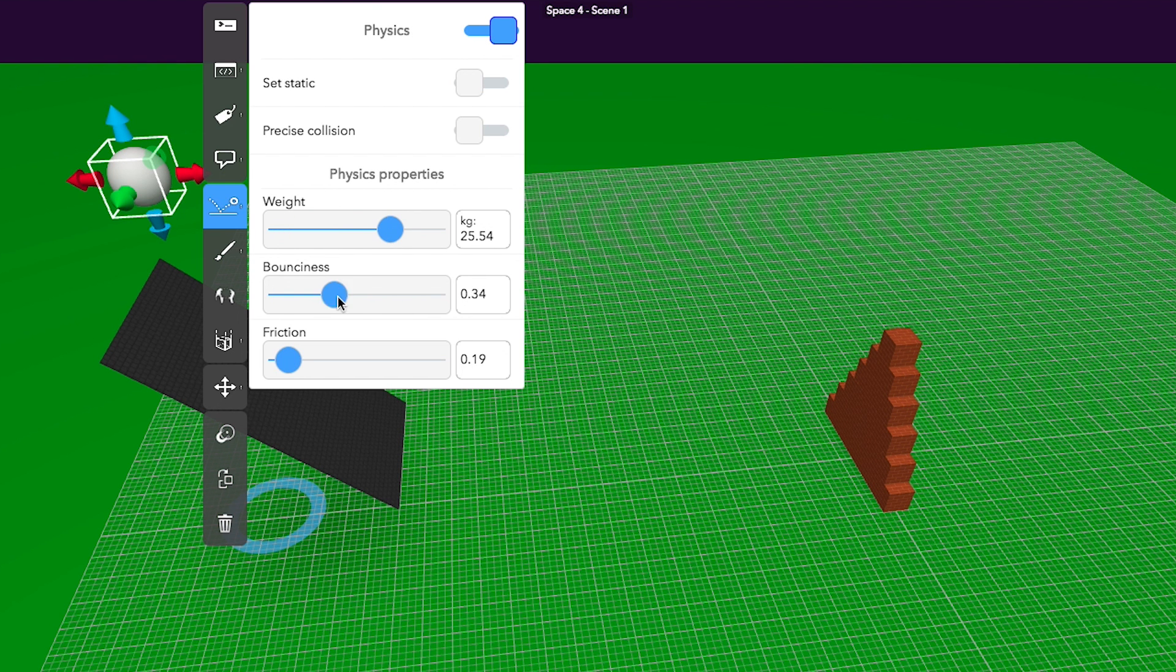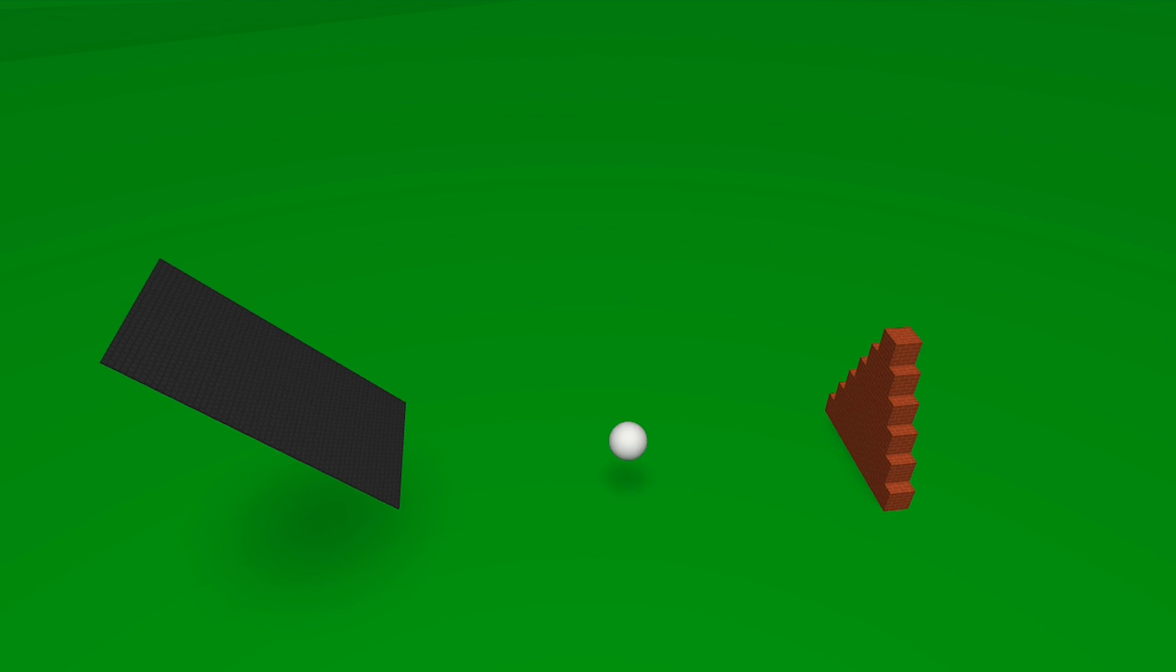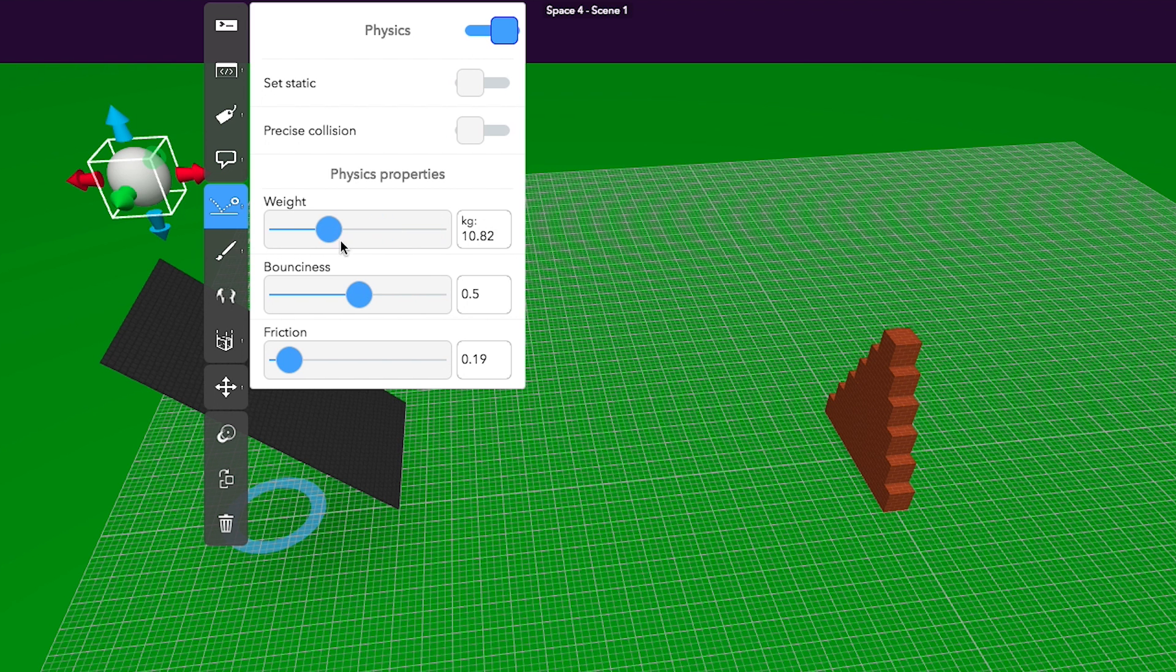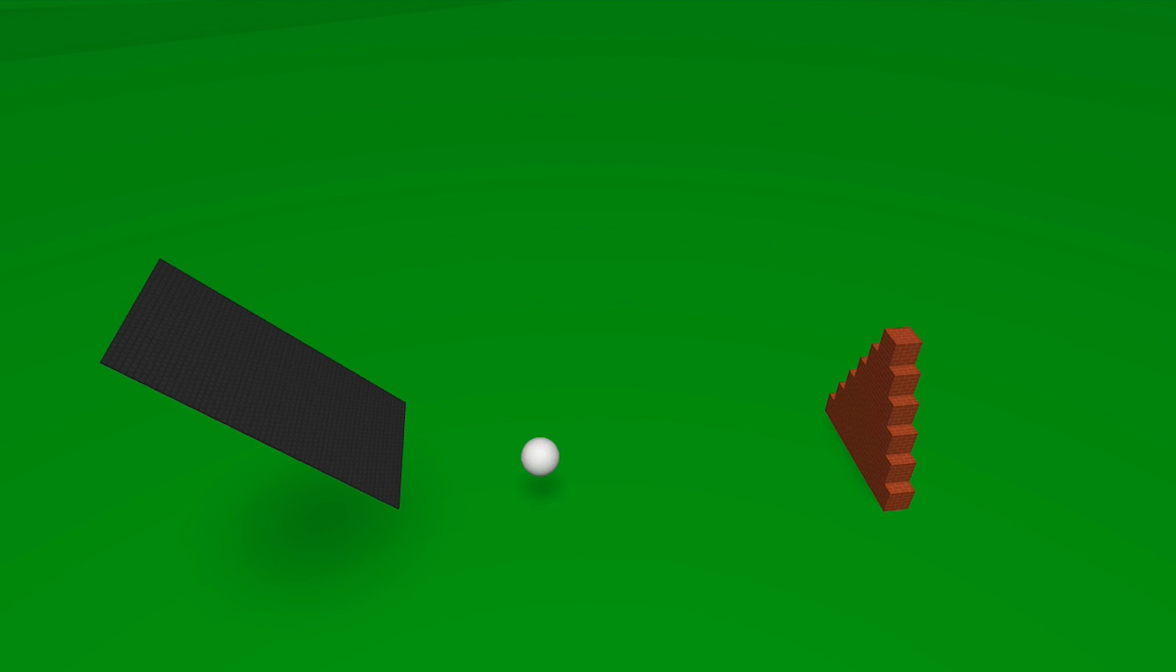Now you can change the values of the ball and destroy the wall you built, or bounce over it.